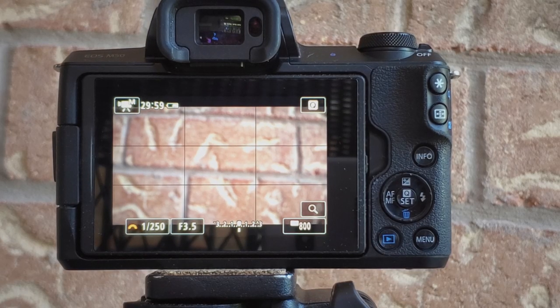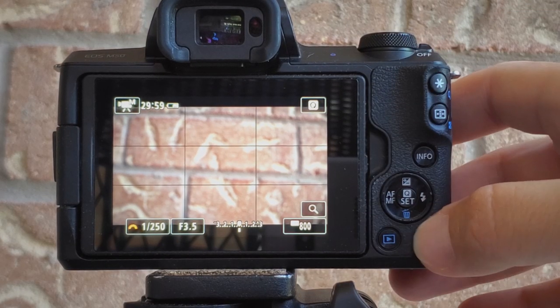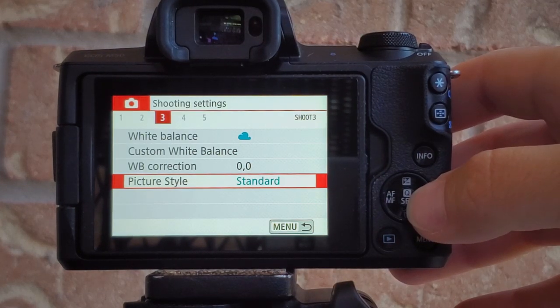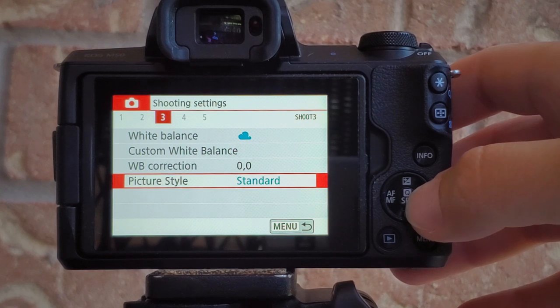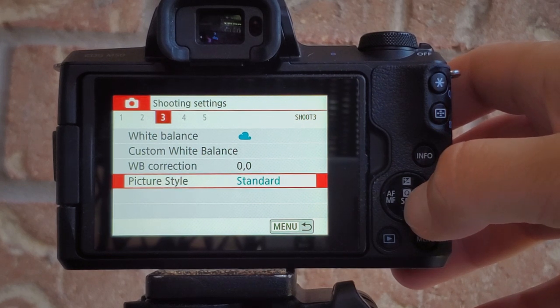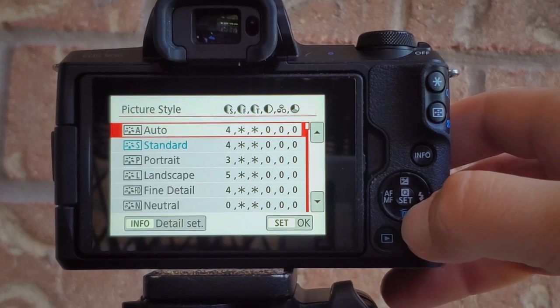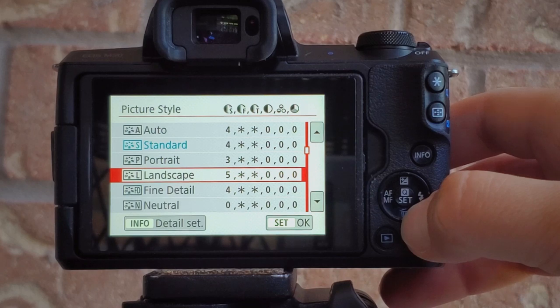Let's grab the M50. Make sure your video mode is selected, hit the menu button, select shooting settings, press OK, and go to page 3 where you have picture style. Here you have a selection of different color profiles. In very simple words, selecting a certain color profile will result in a slightly different color look you will see on the display. Let me go ahead and show you sample footage in each color profile.